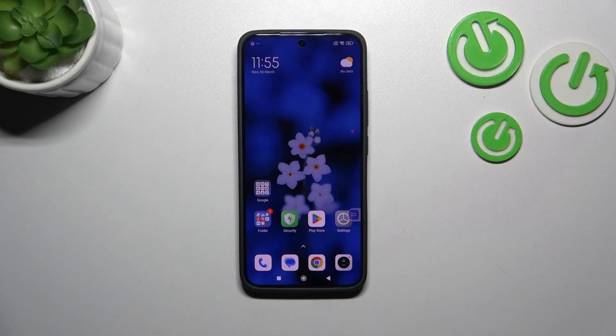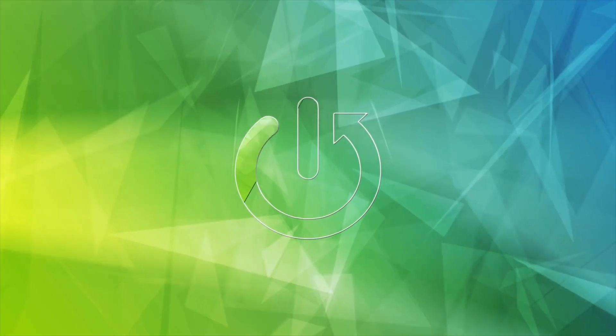Hi everyone, in front of me I've got a Redmi K70, and let me share with you how to change the screen timeout on this device.